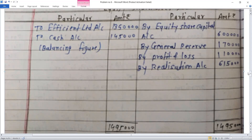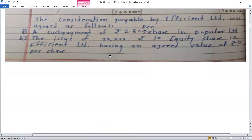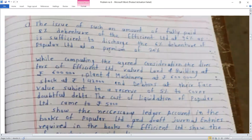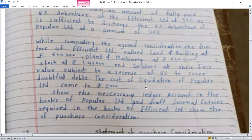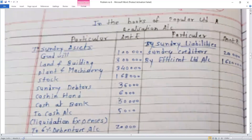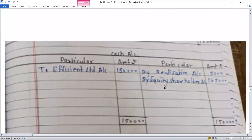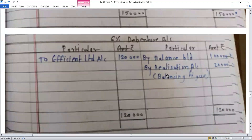Now let's check the adjustments. The cost of liquidation of Popular Limited is Rs. 5,000. The entry is: Realisation account debit Rs. 5,000, to cash account Rs. 5,000 — being liquidation expenses. On the credit side of the cash account: by Realisation account Rs. 5,000.